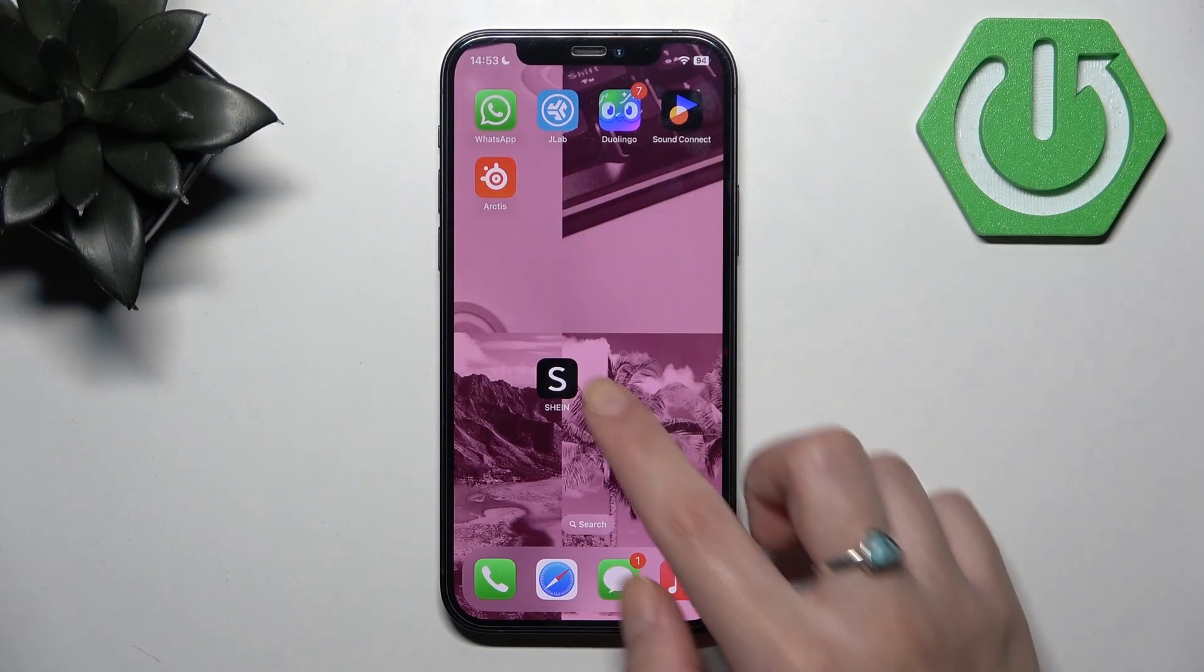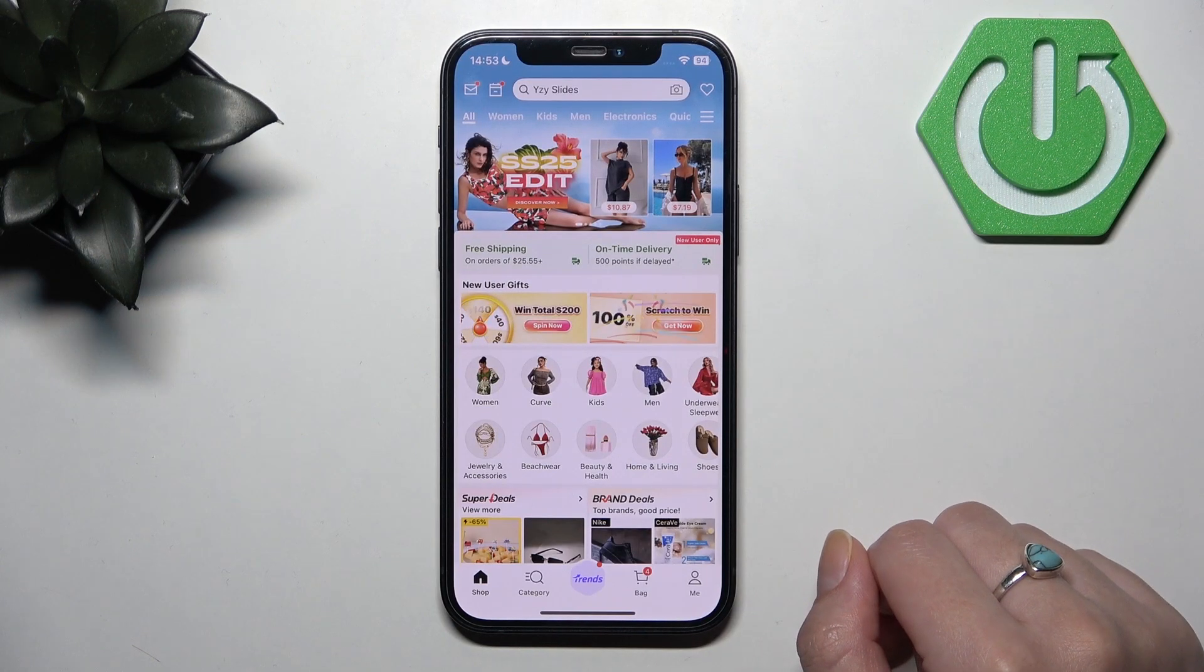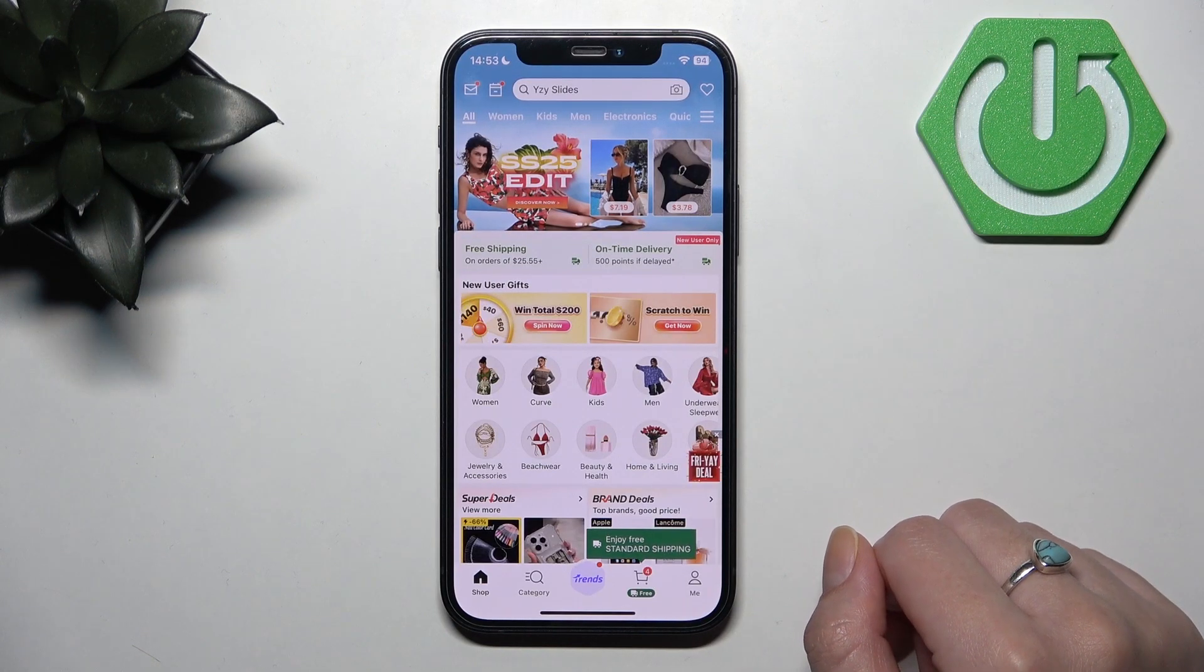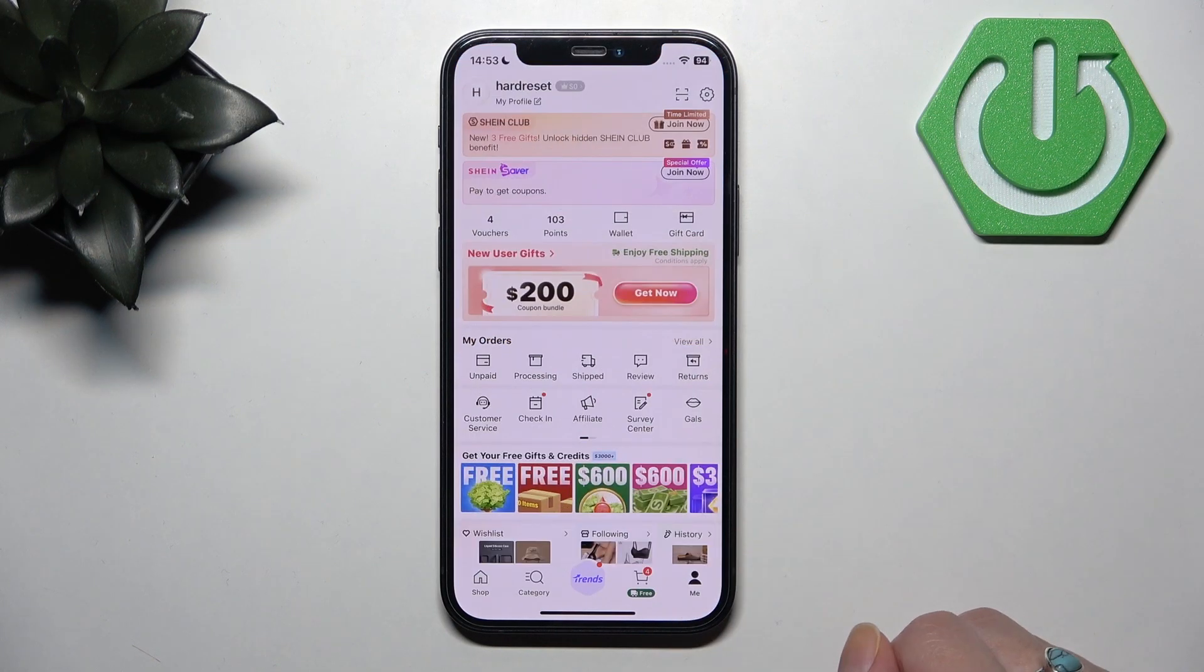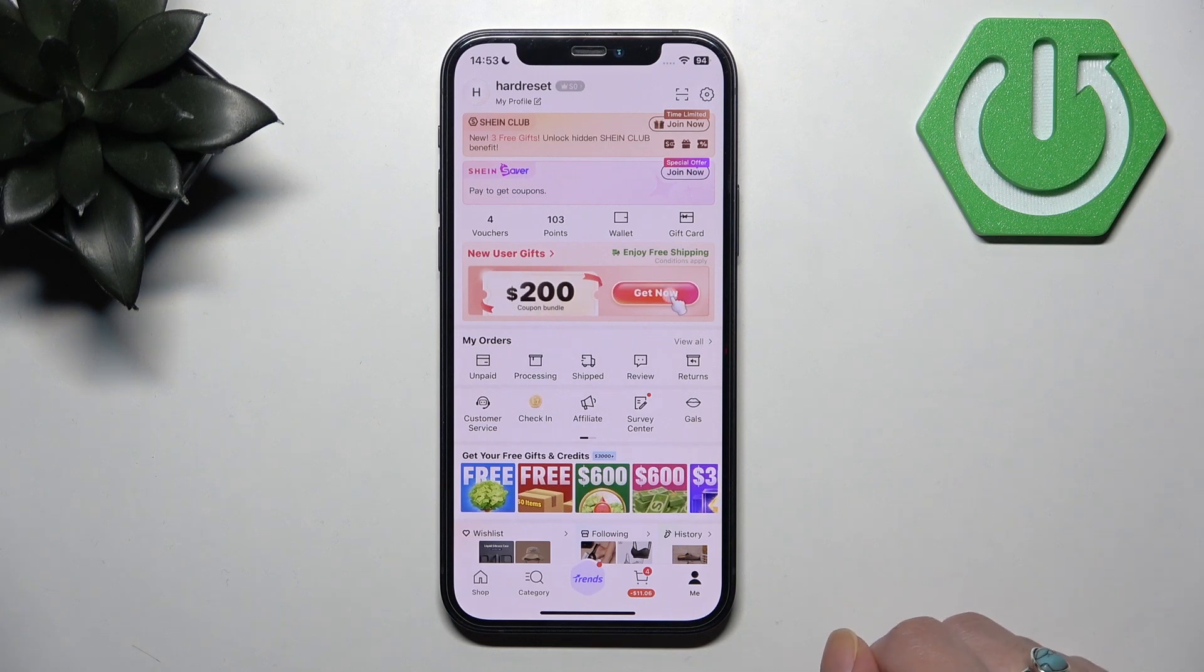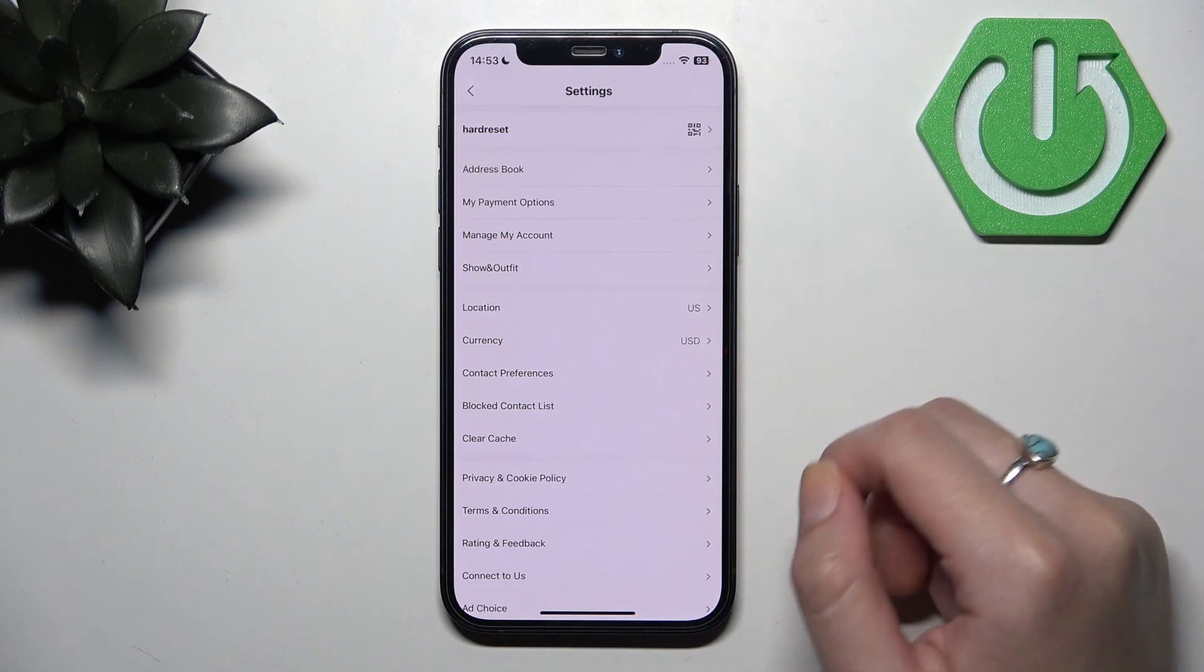Firstly, open Shein on your device, then go to the Me tab in your bottom right corner and click the gear icon in your upper right corner.